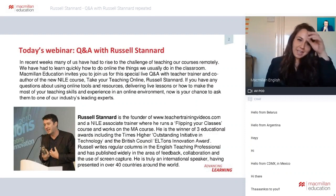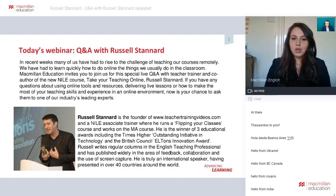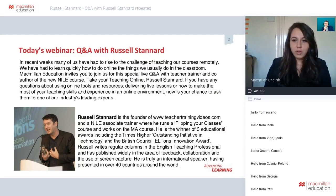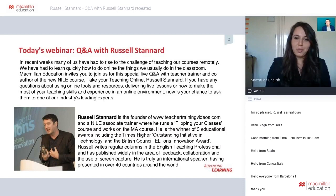Let me just introduce you to Russell Stannard, in case you don't know him already. He's a Nile associate trainer joining us from the UK today. He's going to give a little explanation on how to move your teaching online, and then we're going to do a Q&A with all of your questions. So if you have any questions, please type them into the chat box. I will make notes of them and then ask them to Russell. Over to you, Russell. Thank you so much for being here with us today.